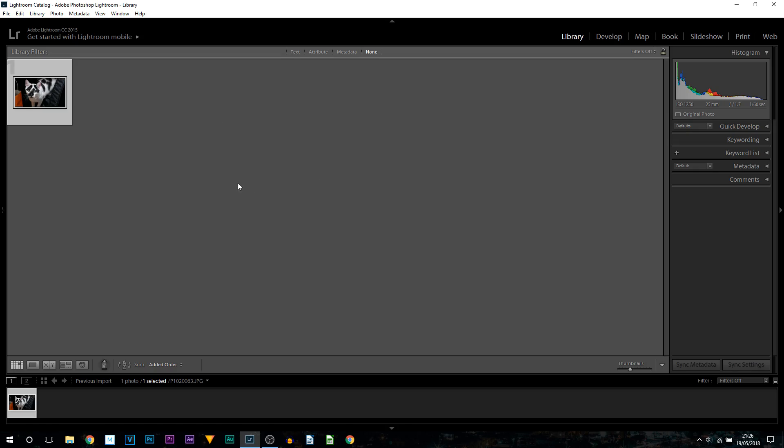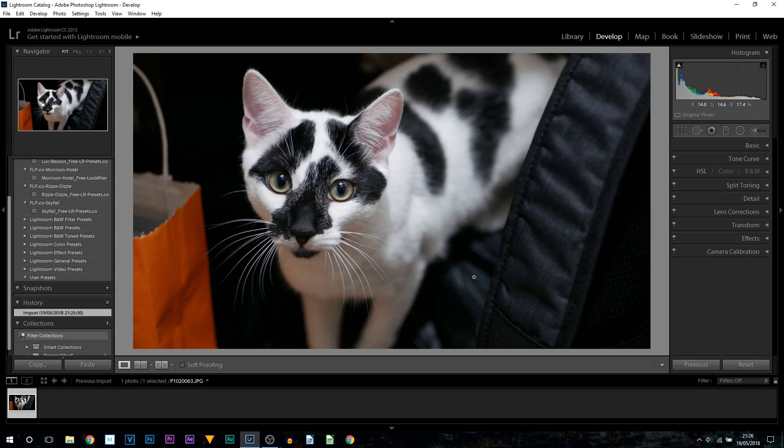I do recommend you give it a try. First thing, I have imported my photo - it is an image of my cat. As you can see it's right here, and all we're going to do is head over to the develop tab.